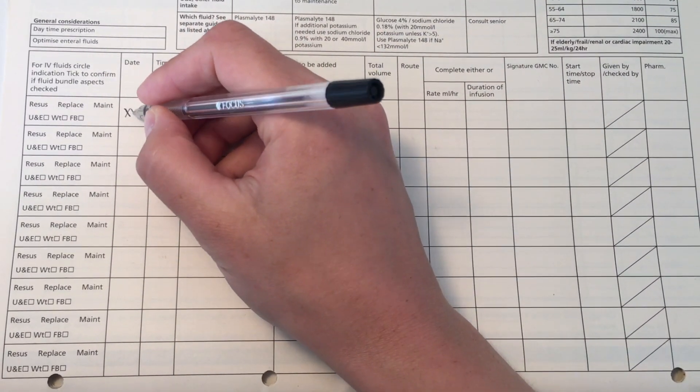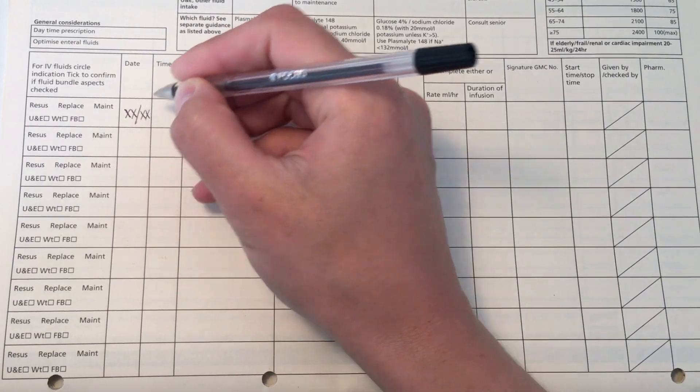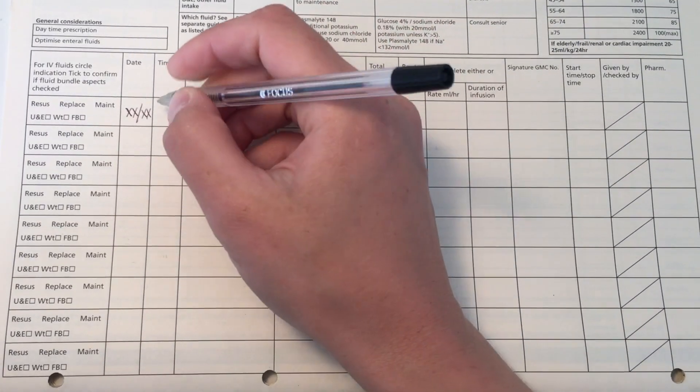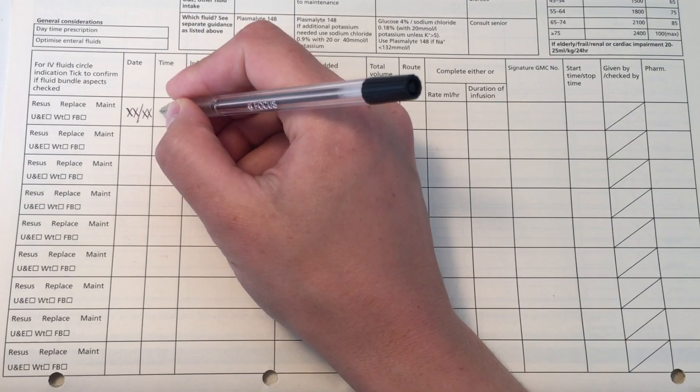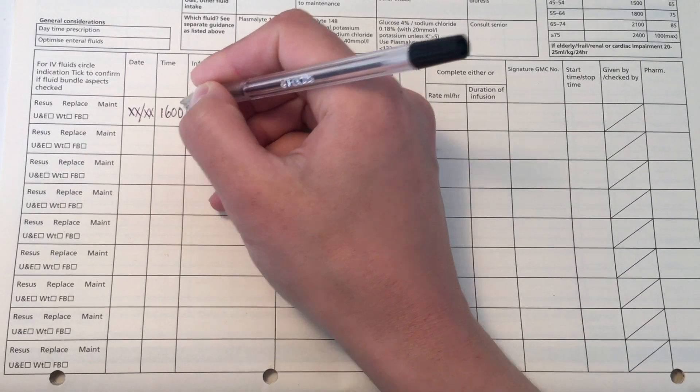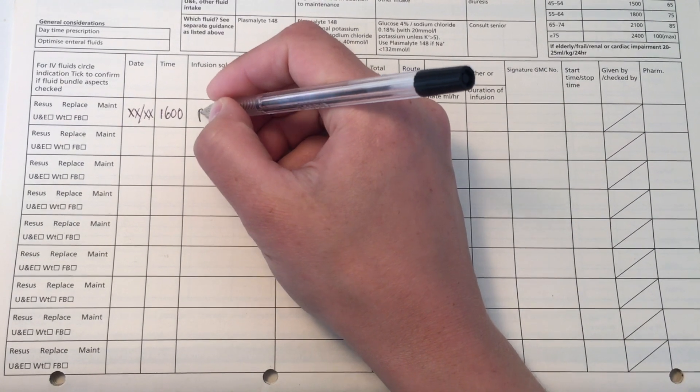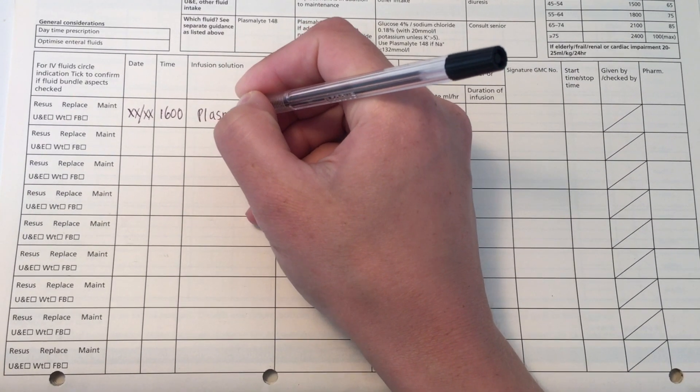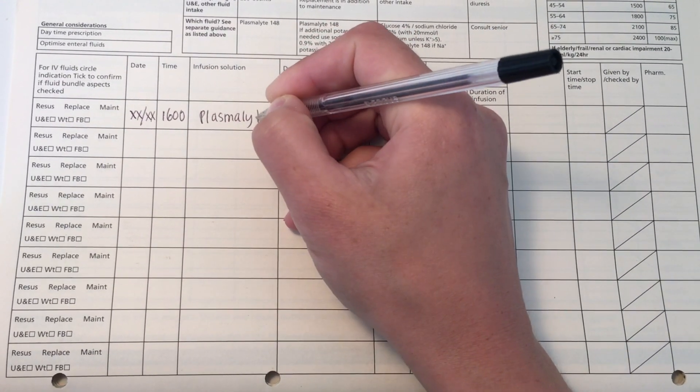So we're going to start off by putting in the date, the time at which you want the fluid to be given. As you can see here, there's different types of IV fluids that you can give. There's a long history of debates over whether you would give sodium chloride or plasmolyte. I've mostly seen plasmolyte given. Of course, it also depends on the context of the patient and what their electrolytes look like. So if you have someone who has a very high potassium, you may want to give them sodium chloride instead of plasmolyte, which has more potassium. So since we're covering very common fluid prescriptions, we're going to prescribe a slow bag of plasmolytes.